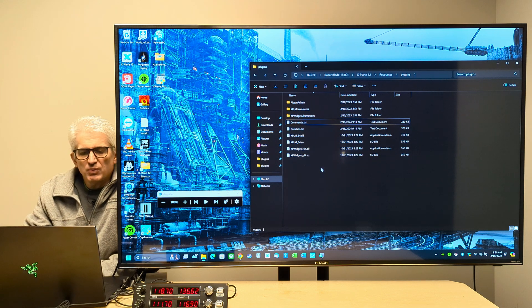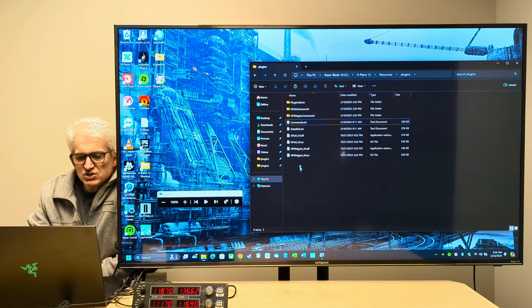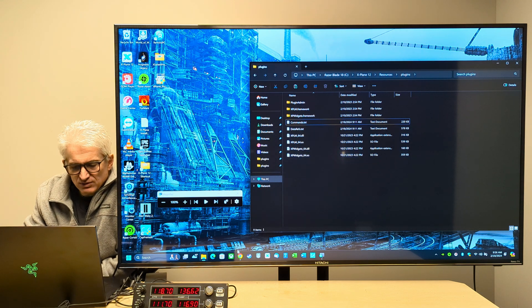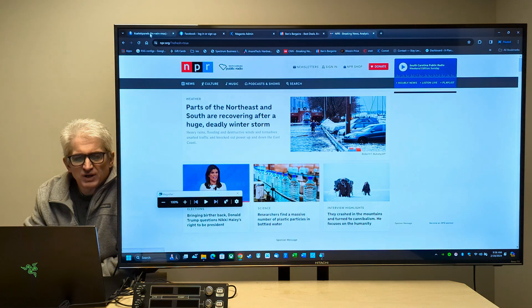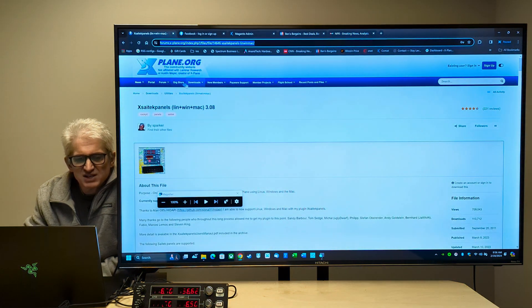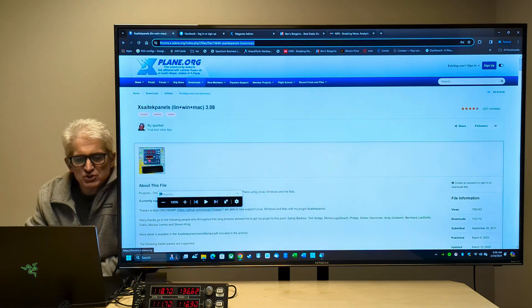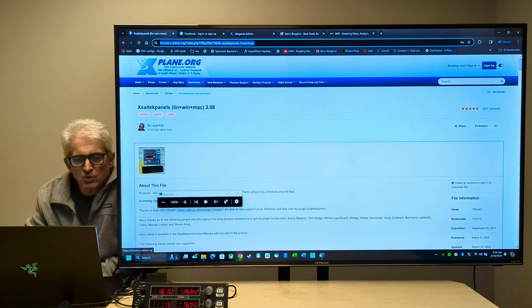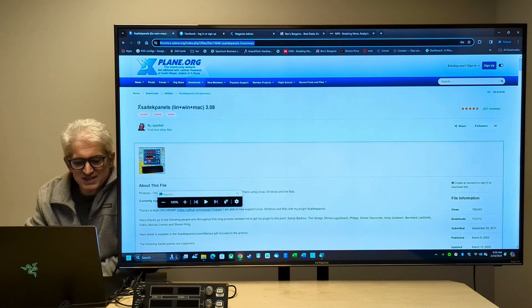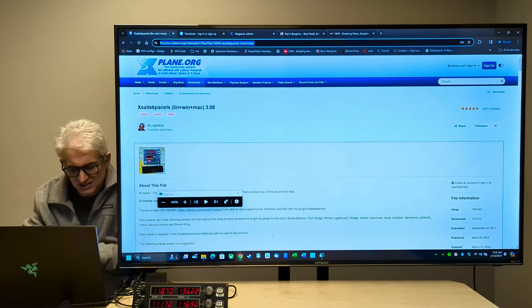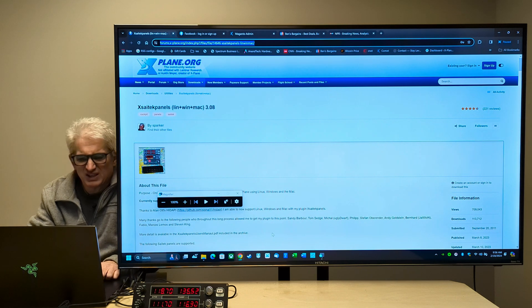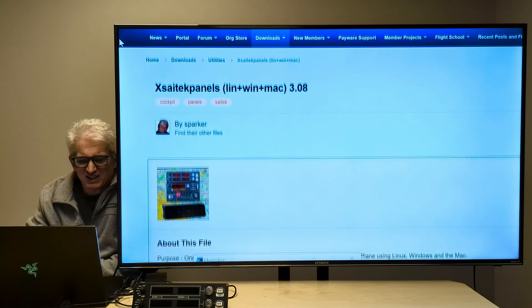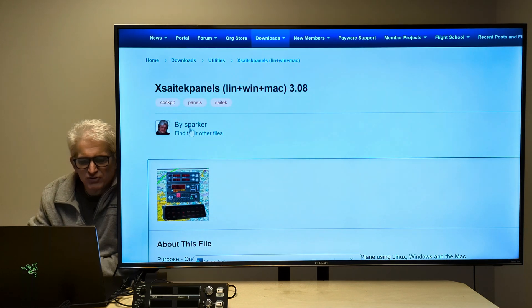So what we're going to do is I've downloaded a program called X-SciTech Panels, which you can get from the org forums. It's called X-SciTech Panels, and there it is there by Sparker.